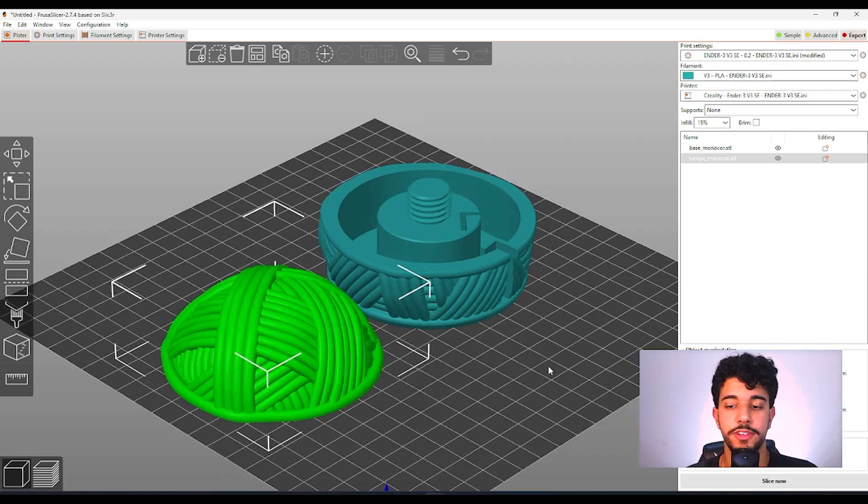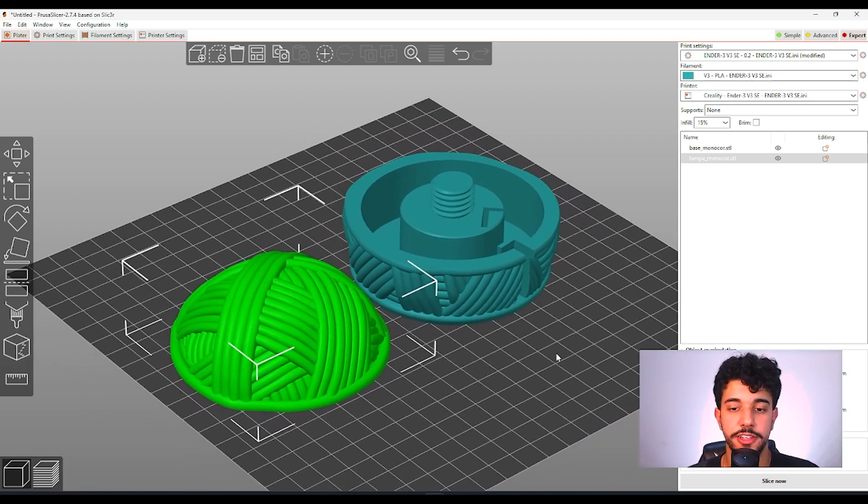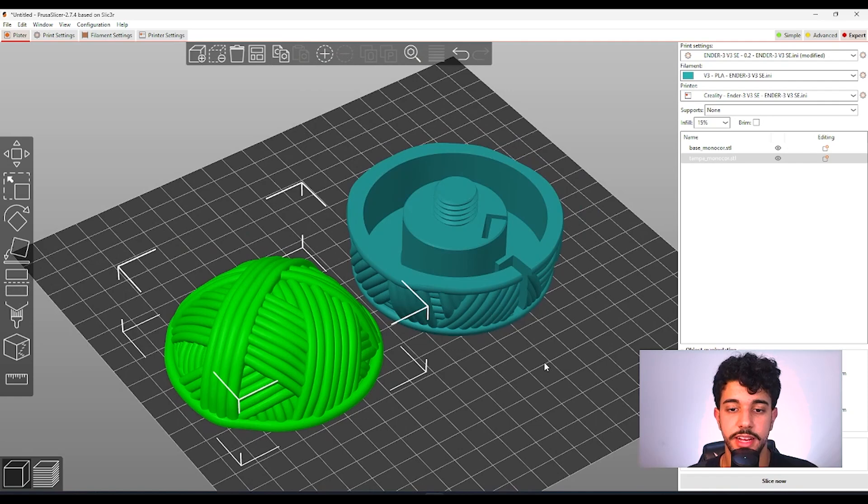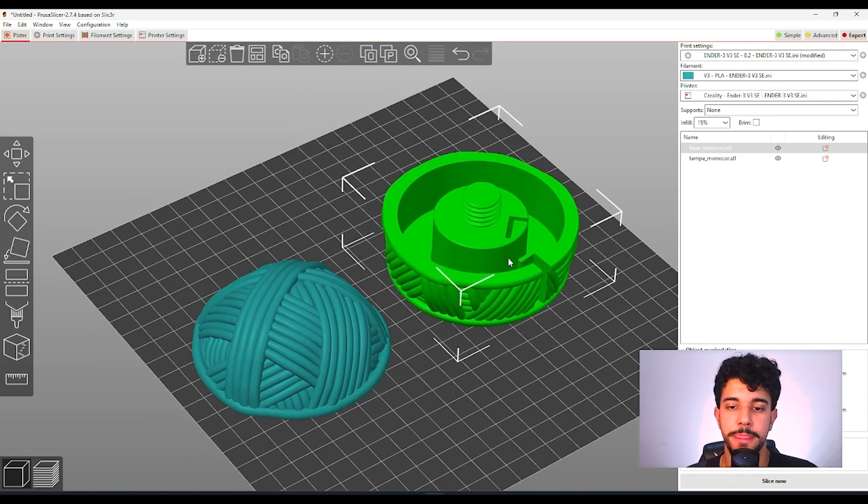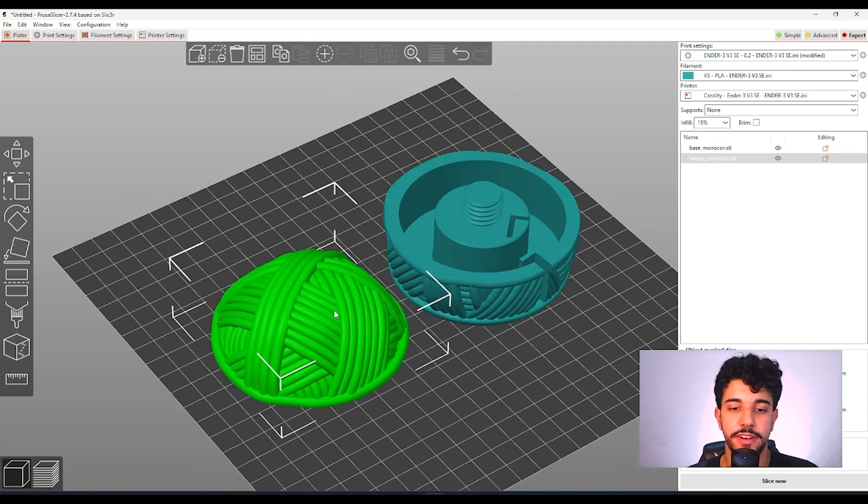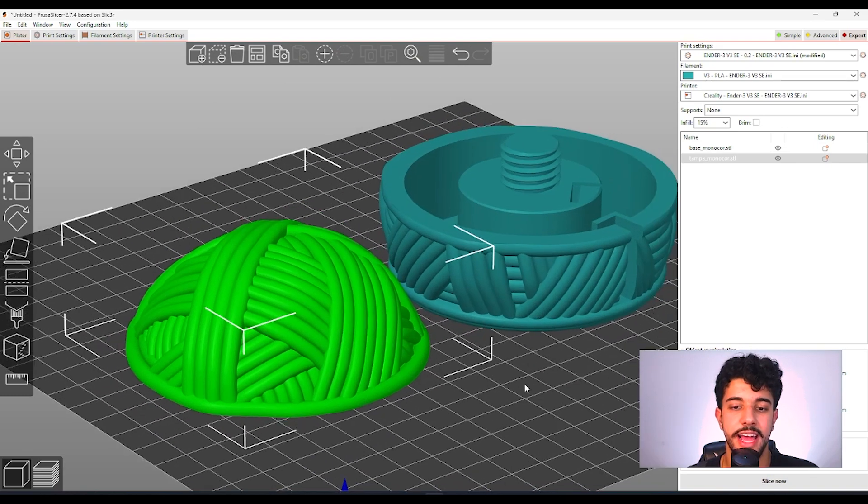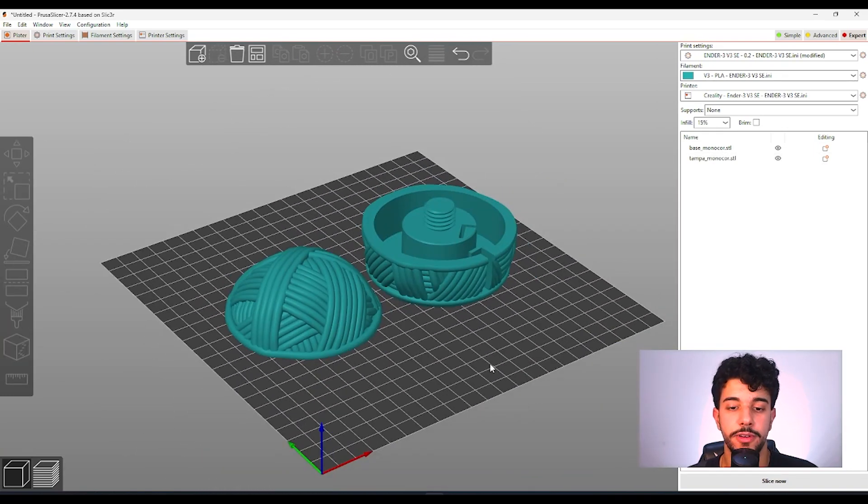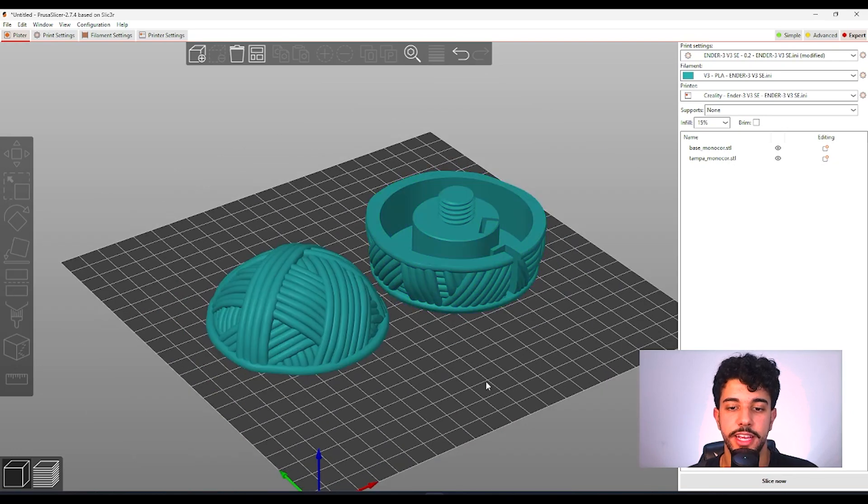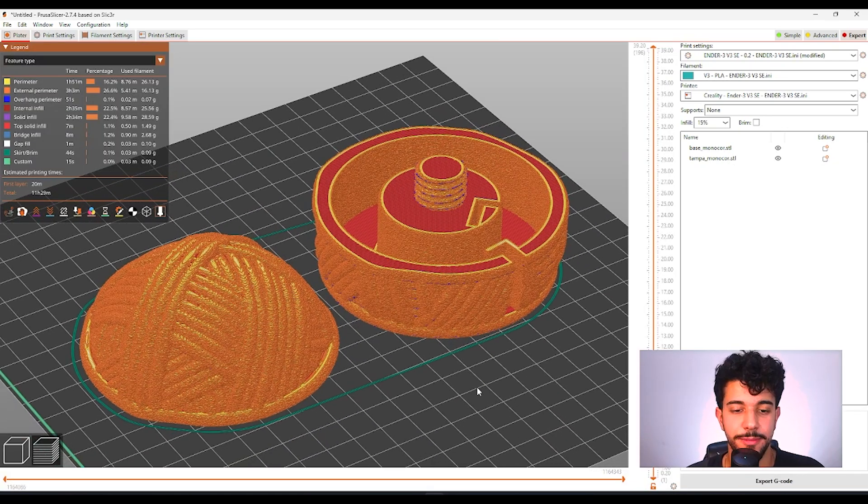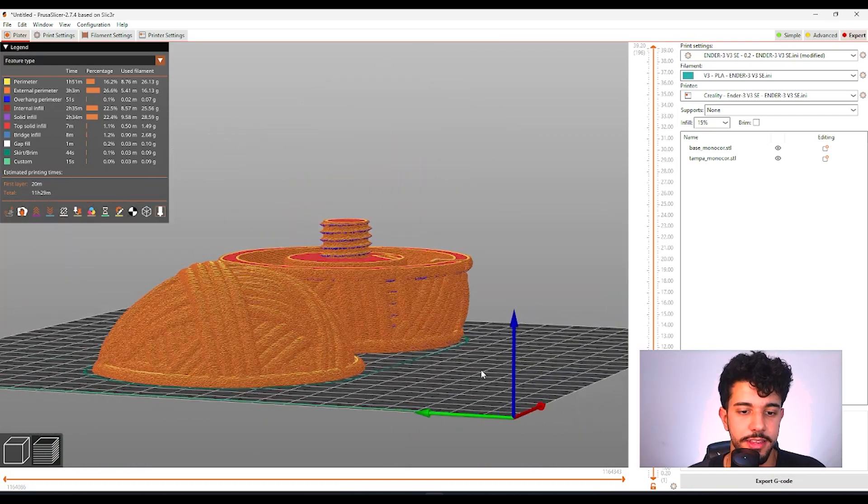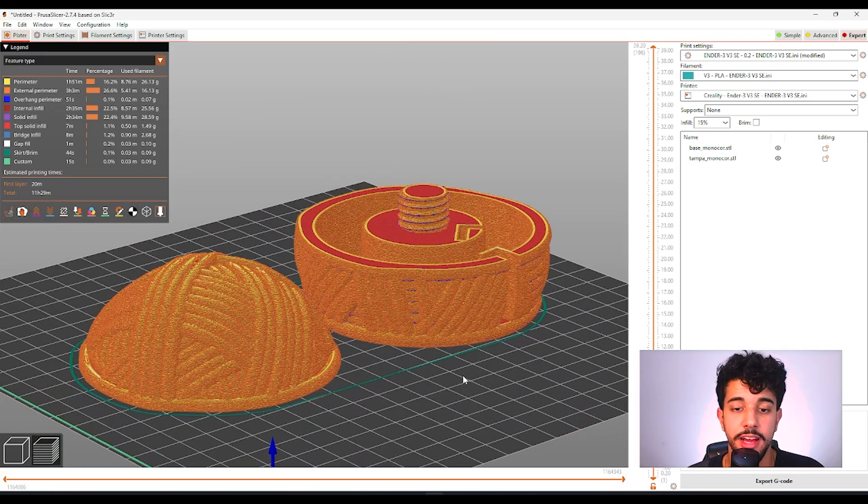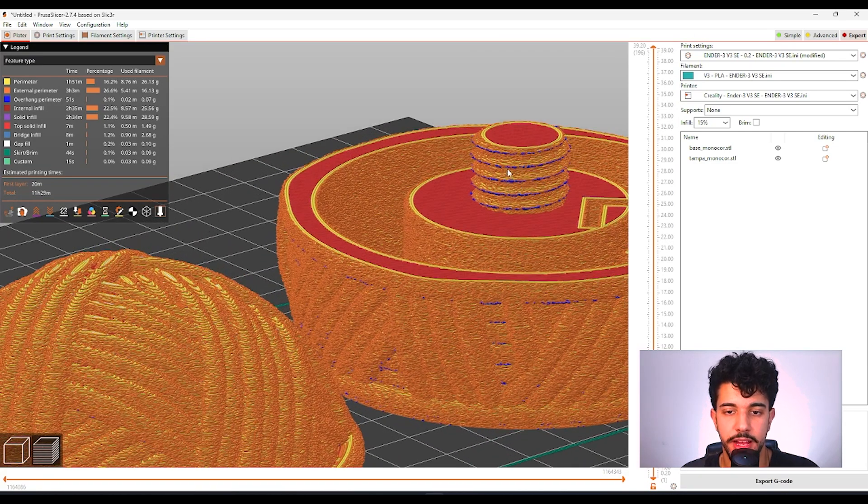So as for the configurations we changed all the parameters needed to have a good print. Let's slice just to take a look at how it's going to look with the fuzzy skin on. And as you can see it can be printed in only one go. It will fit in one build plate. So I just sliced the model and as you can see the model is fine with fuzzy skin. It looks nice but we have got a problem.